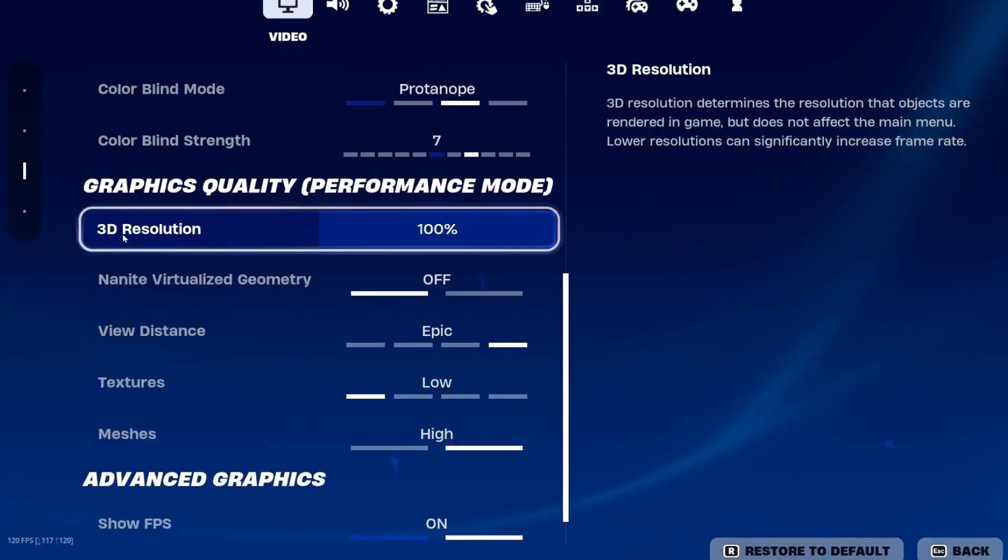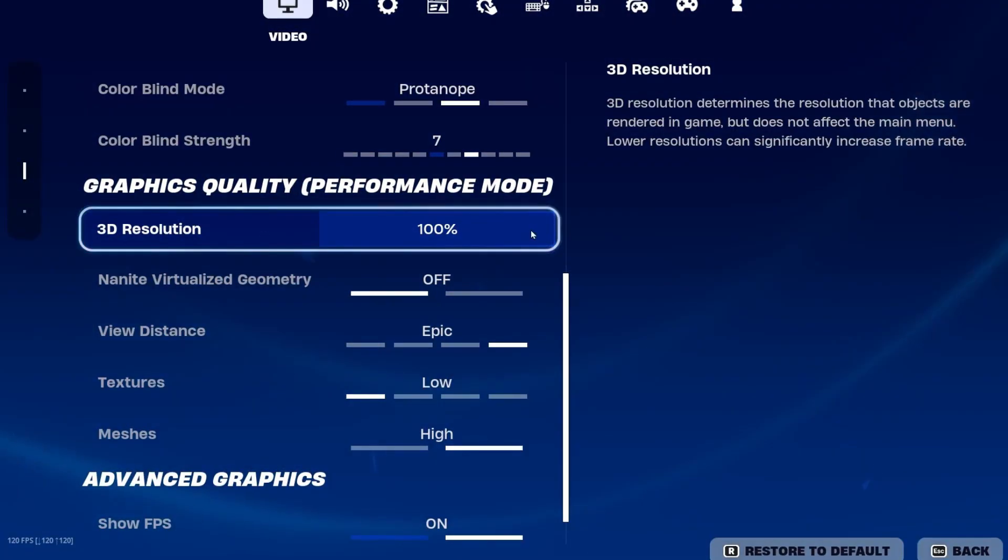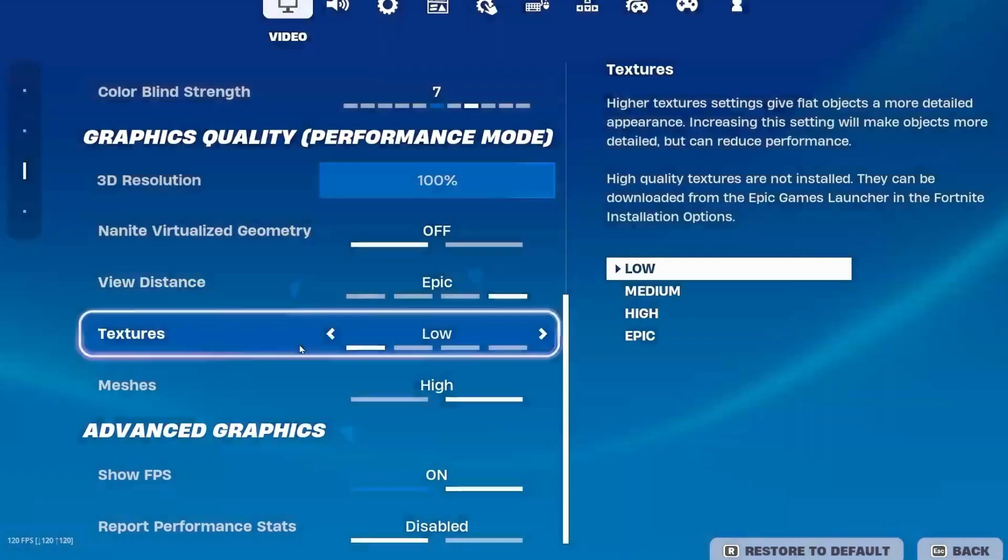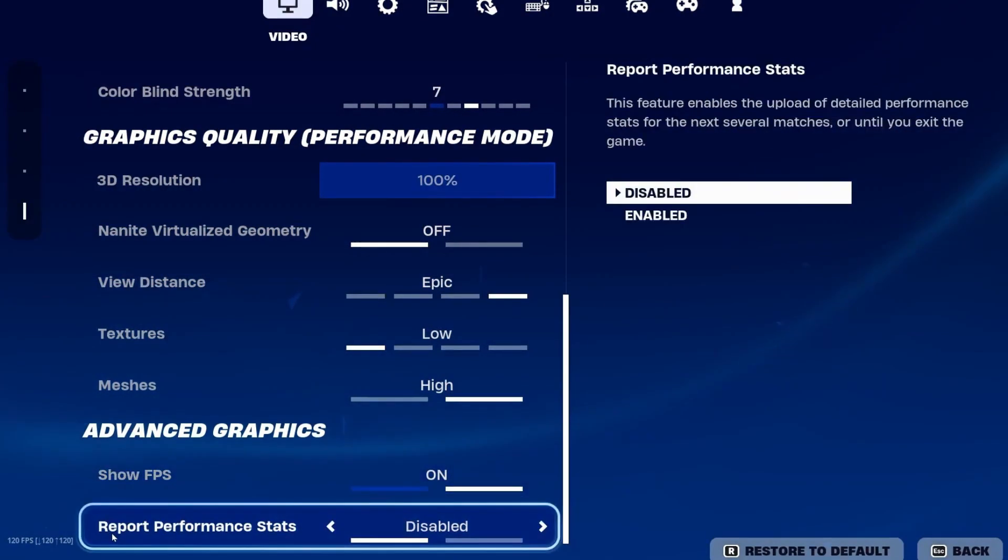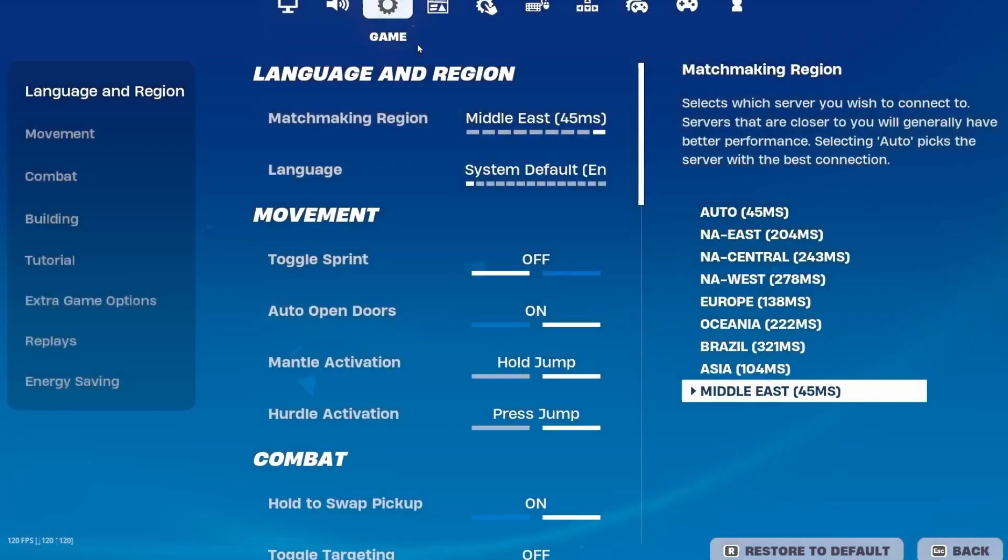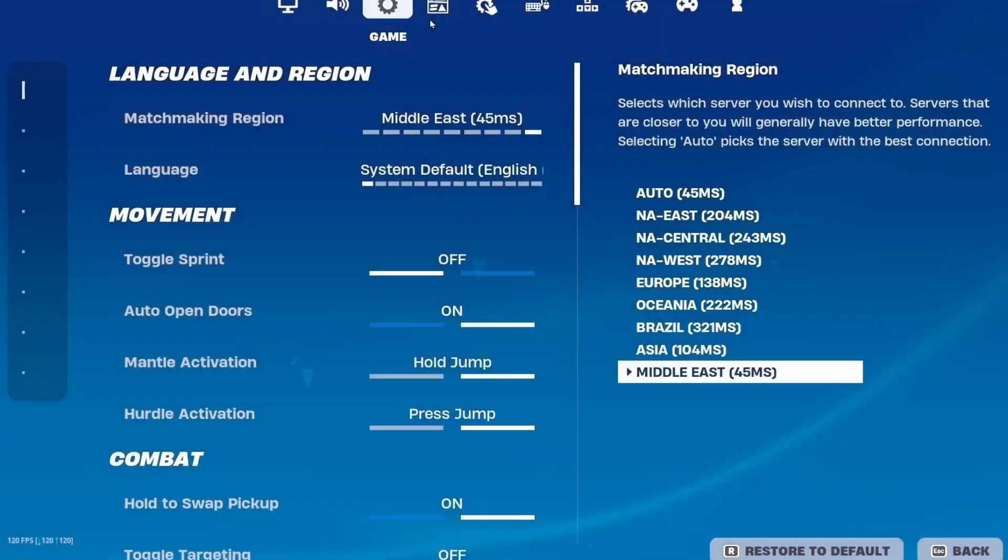After that, scroll down. You will find 3D Resolution. You can decrease this value to 85% for better performance and better FPS. After that, here is the Show FPS, and make sure to turn off the report performance stats in your Fortnite settings. After that, go to the gear icon for the game settings.